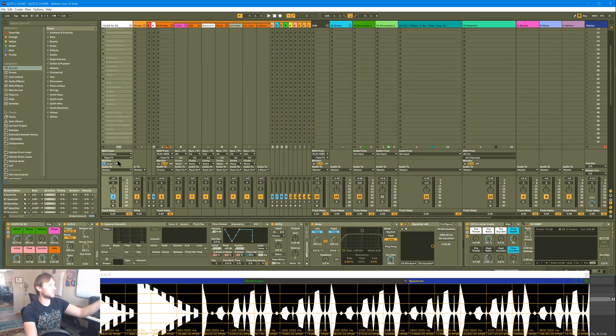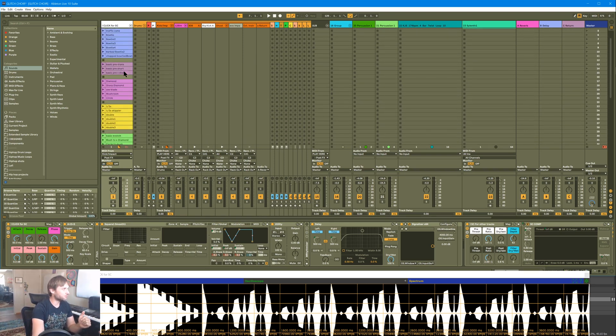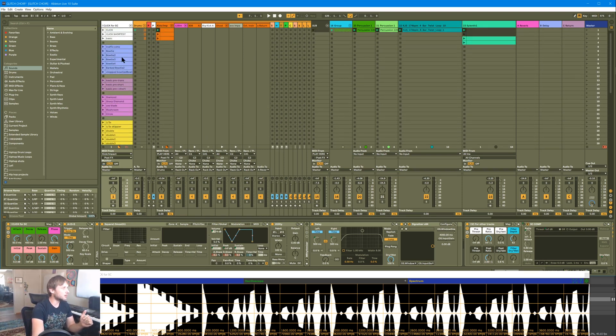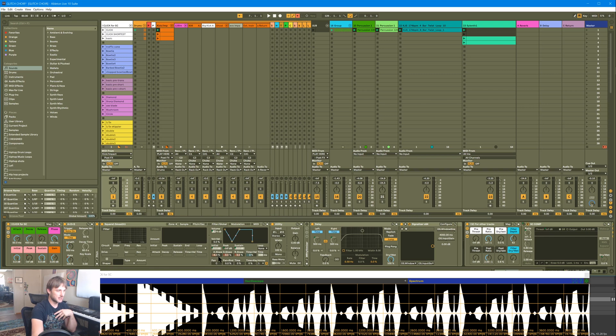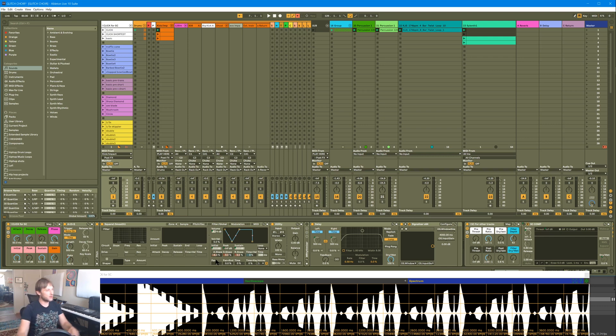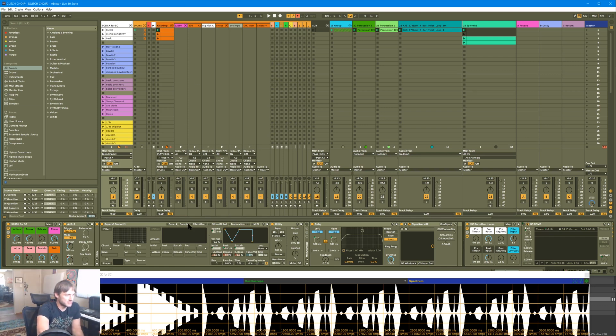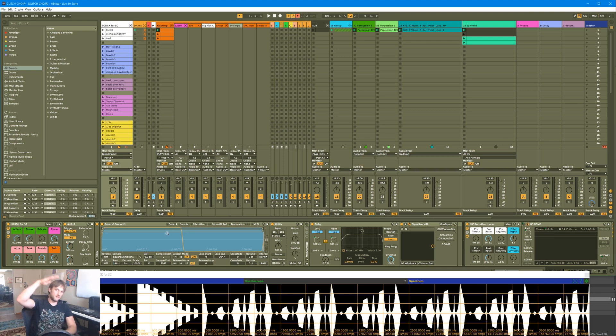But generally all these things are, these clips here, are different values for the attack, sustain, and release, and the curvature of these lines. And what this is, is this is the envelope for a high frequency square wave, right? Now, the reason I'm using a high frequency square wave in Sampler right now is because square waves are always at full scale.